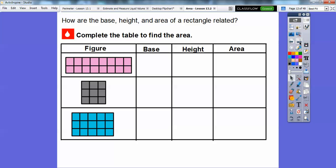Here we have rectangles with square units inside. We'll call the bottom side the base — so the base is eight. The height is two squares tall. How many squares are in this rectangle? Here's eight, and here's eight more. Eight plus eight is 16. So we write 16 square units. Area is always expressed in square units — square inches, square feet, square meters, etc.